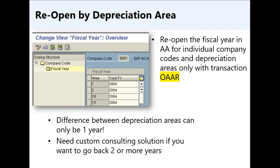Note a key limitation with OAAR: the difference between depreciation areas can only be one year. So if all areas currently show 2016 as the last closed year, you can set the federal tax area (typically area 10) back to 2015, making 2016 open for tax adjustments. However, if the tax department needs to go back two years to 2015, that is not allowed. In that situation you need a custom consulting solution. The more timely you post these adjustments, the better.